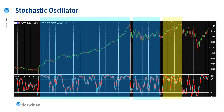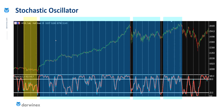But then what happens is the indicator starts to spend a lot more time again in this overbought region, and again only with fairly minor reductions in the value of the stochastic. So again, these are indicative of pullbacks as opposed to full reversals. And as we can see, we have this period of a nice clean uptrend.